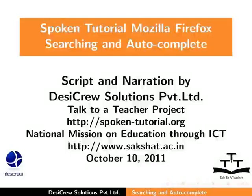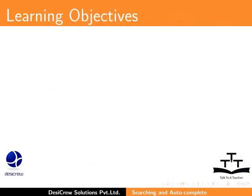Welcome to the Spoken Tutorial on the Mozilla Firefox Search and Autocomplete Features. In this tutorial, we will learn how to use Search,